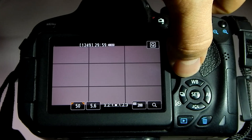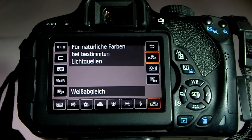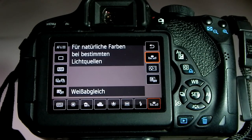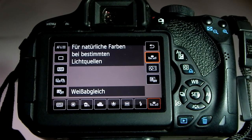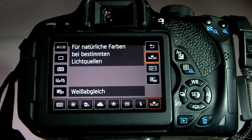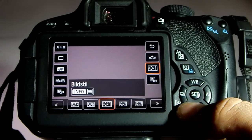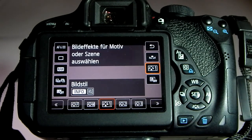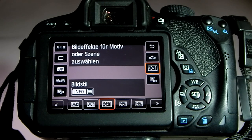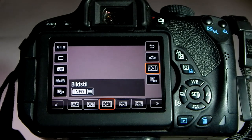So today I'm going to be showing you how to create a custom picture style for your Canon camera. I can only do it for Canon cameras because Canon is just what I use, but I'm pretty sure you will find a video online as well that explains how to create a custom picture style for your type of camera.